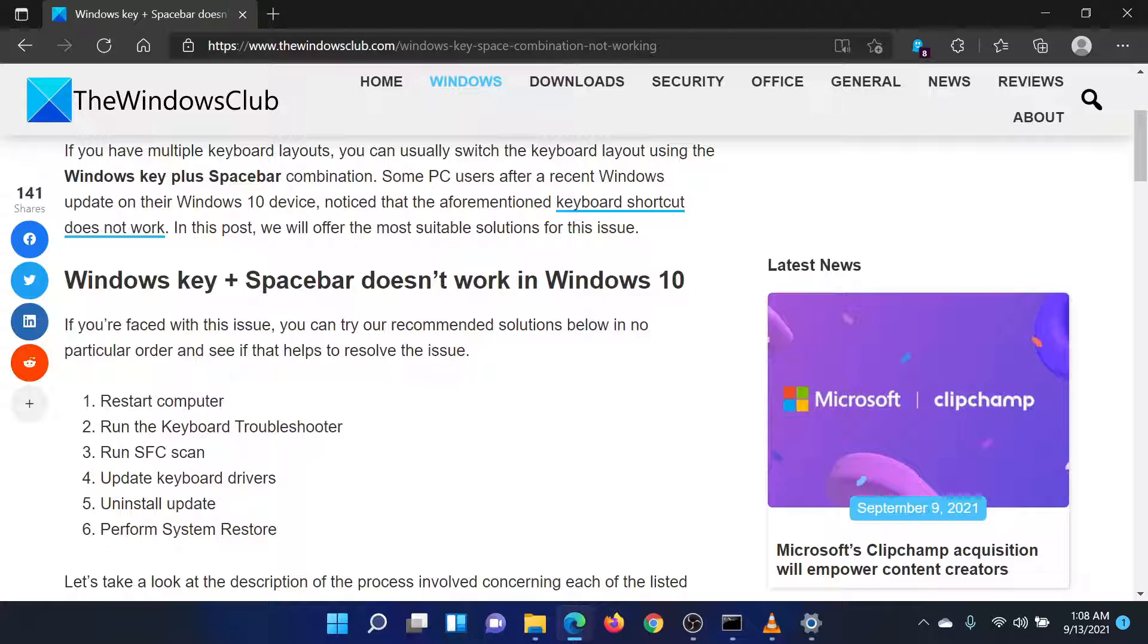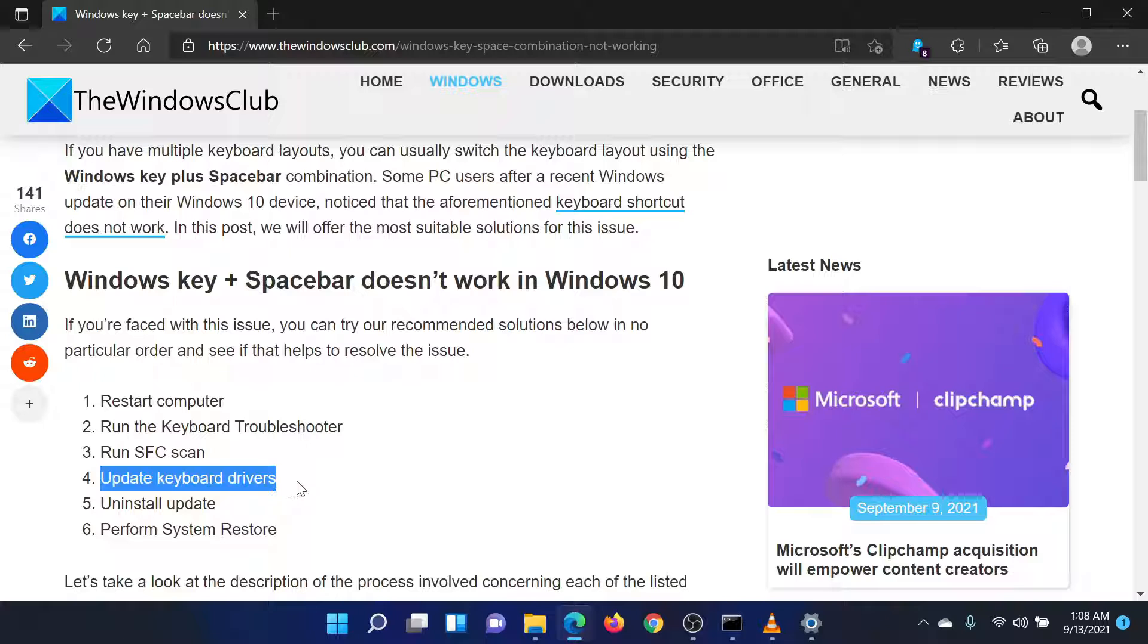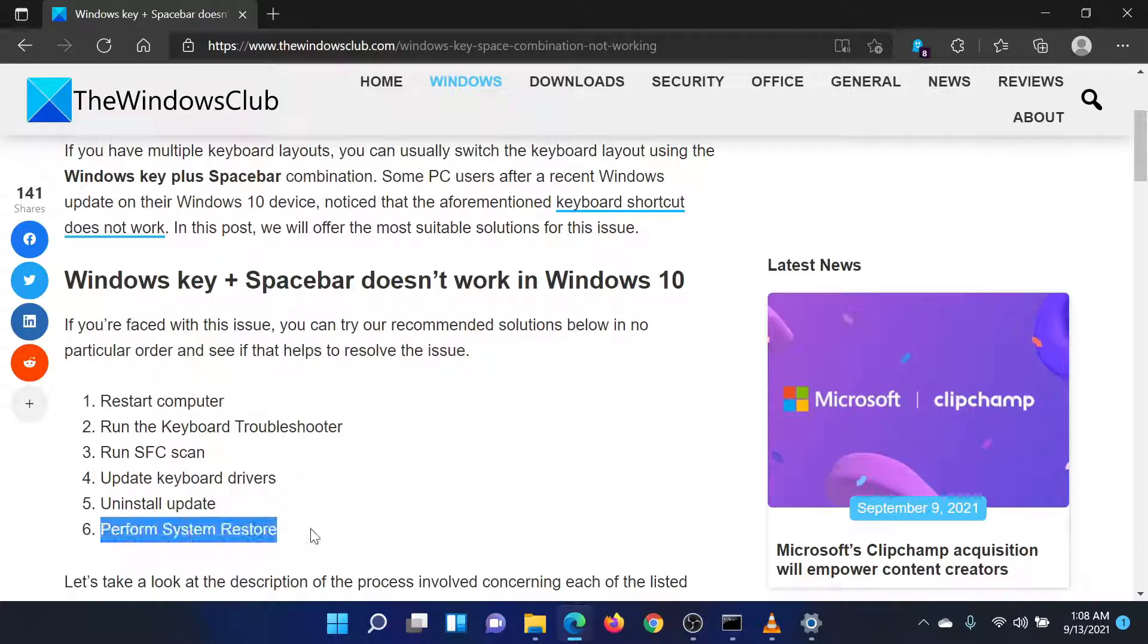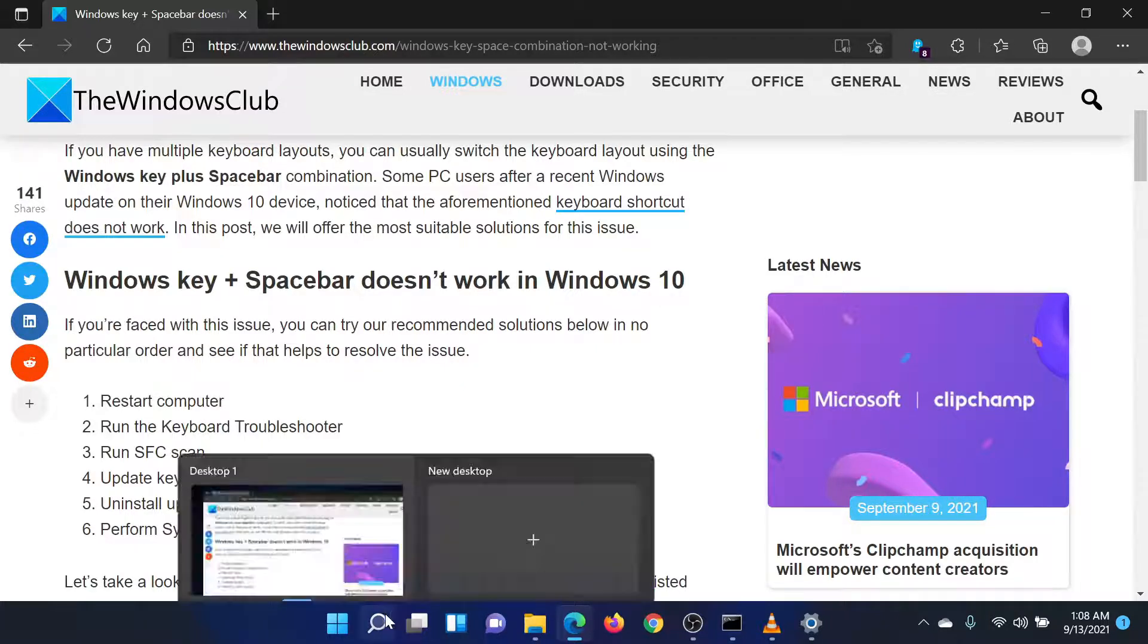The fourth solution is to install the latest keyboard drivers on your system. Please do so from your system or keyboard manufacturer's website. The last solution is to perform a System Restore for your system.